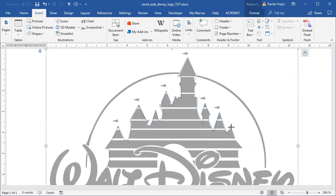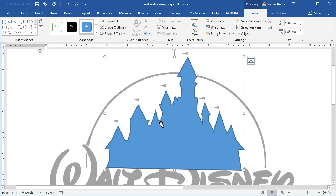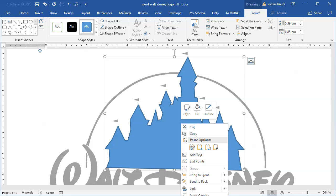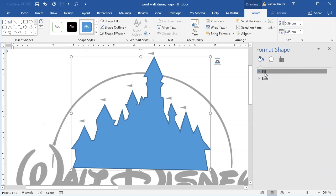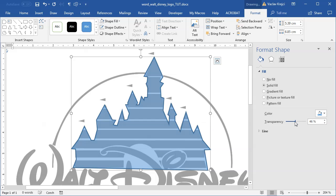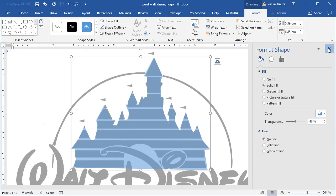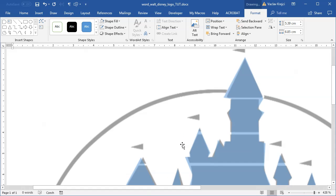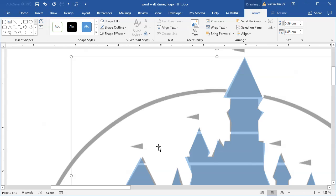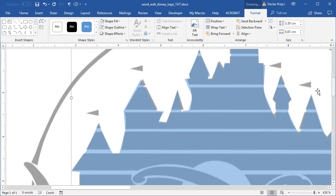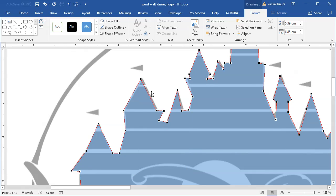I'll try to do it at a faster pace just so it doesn't take forever. Then I will right-click and select Format Shape, increase the transparency so I can see it better, and set the line to no line. Now the task is to right-click on the shape, select Edit Points, and make sure all those points are properly aligned.